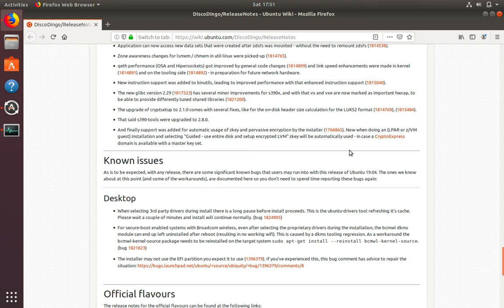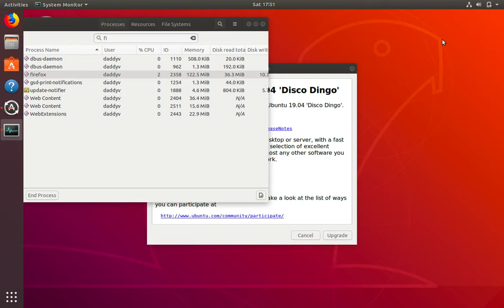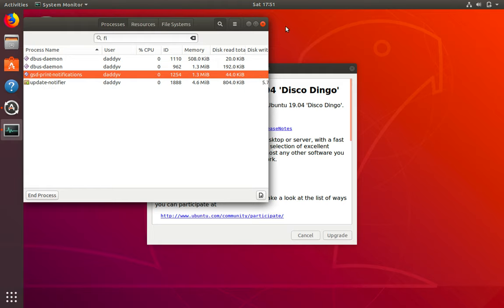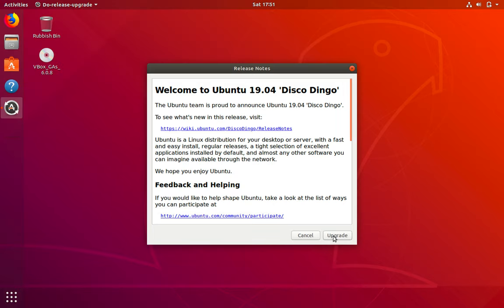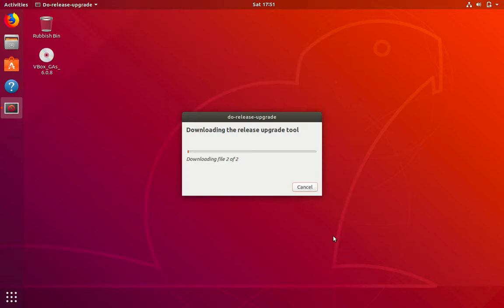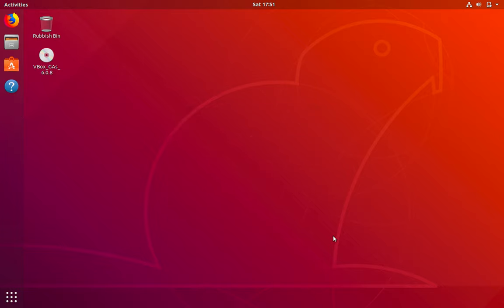However, since we have a lab system, we can close this and we can click on upgrade. This should start the upgrade process.